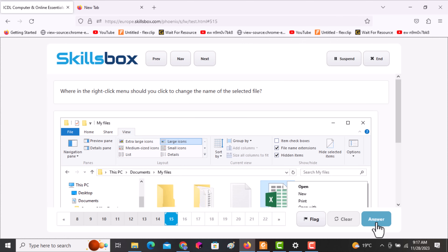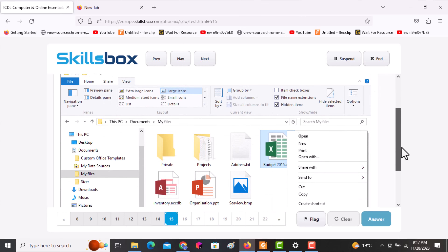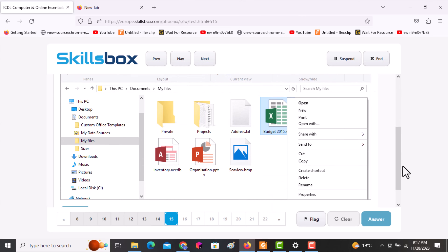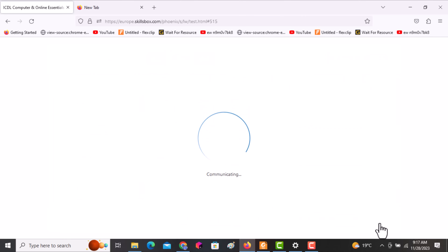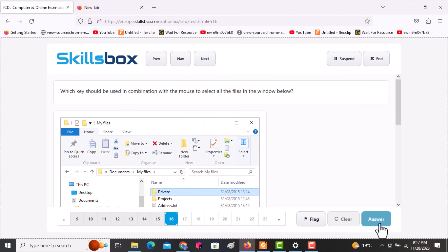The next question asks: where in the right-click menu should you click to change the name of a file? To rename a file, scroll downwards, click Rename, then click answer.